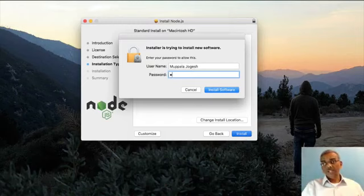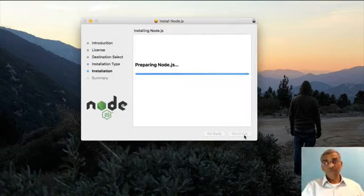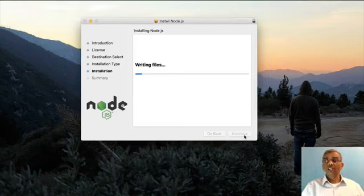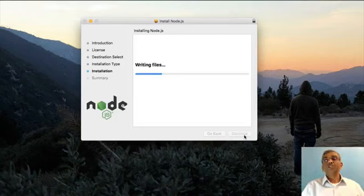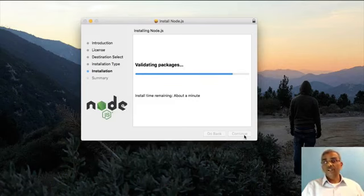You may need administrator privileges to install Node.js on your machine. So make sure that you are logged into an administrator account and install Node.js to be accessible by all users that are logged in on the computer.